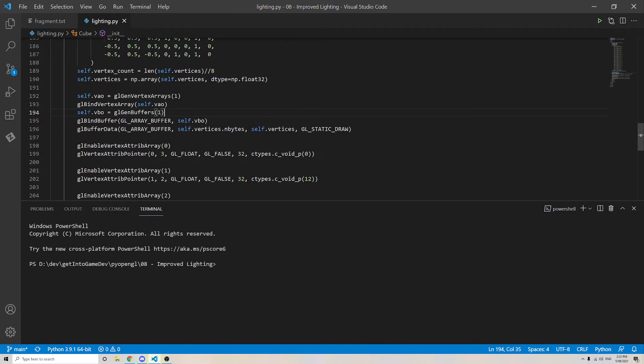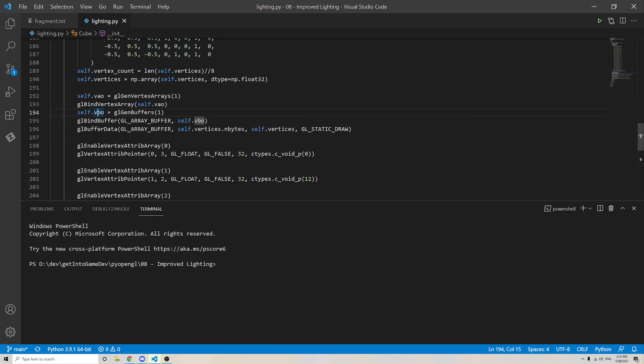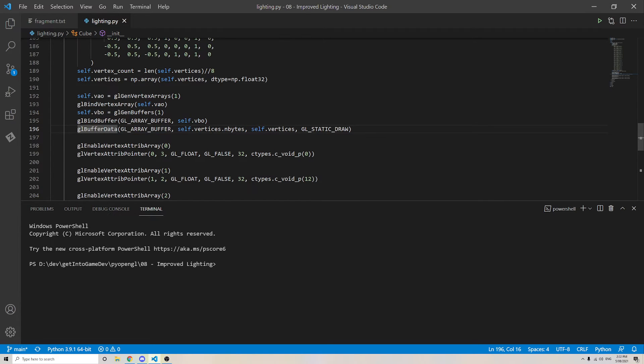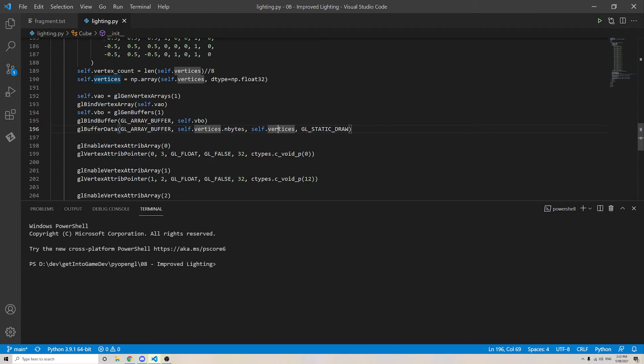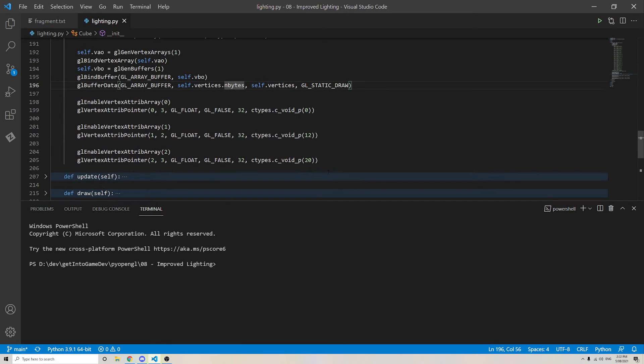Okay, then I create my vertex buffer object, and I bind it as the current buffer that I'm operating on. And then this GL buffer data loads in that big array. We pass in a reference to the array that we're loading, and we specify how many bytes we're loading in. Now there are fancy ways to do this. This is a nice, easy way that gets it done.